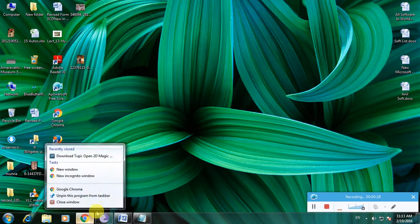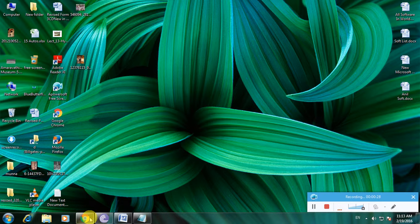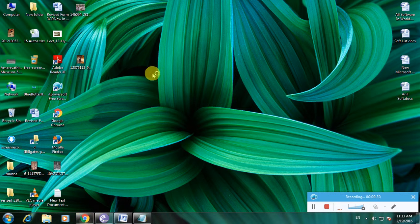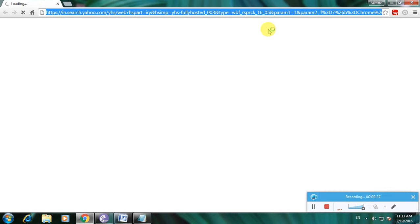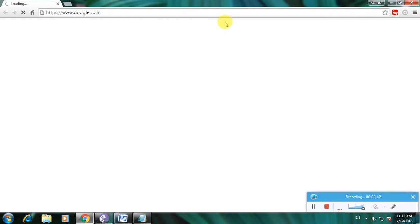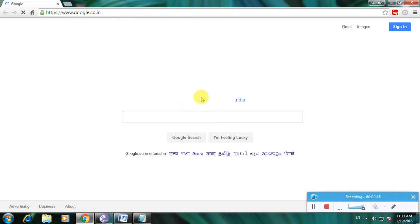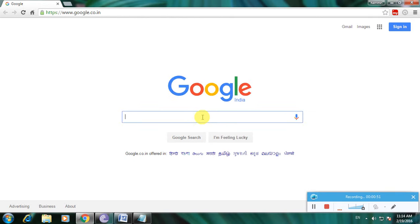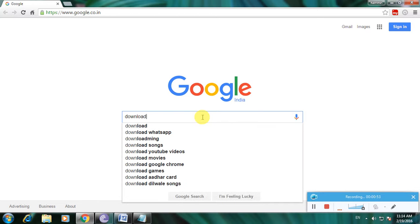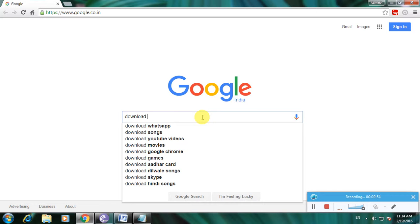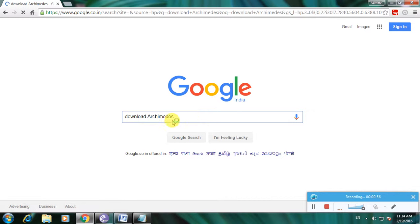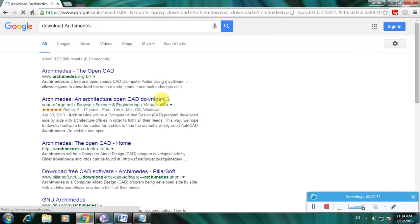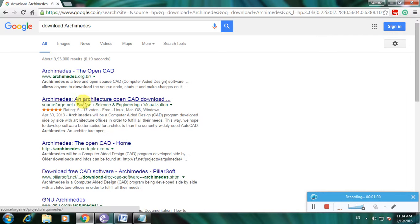Okay, watch carefully and open the web browser. Then go to Google home page. It's Google home page. Type download Archimedes and click enter. There are many links available to download Archimedes because this is CAD software.